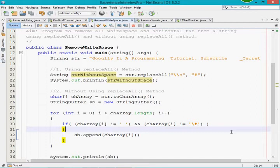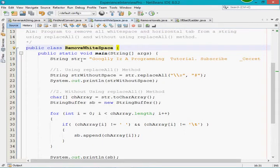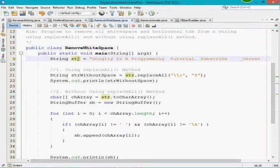On the screen you can see that I have already written a program. The aim of this program is written here — what is the purpose of this program. The class name I have taken is RemoveWhiteSpace, and within that class I have written the main method. In the main method I have taken a string variable accepting the value: 'Google is programming tutor and subscribe Secret Point'.